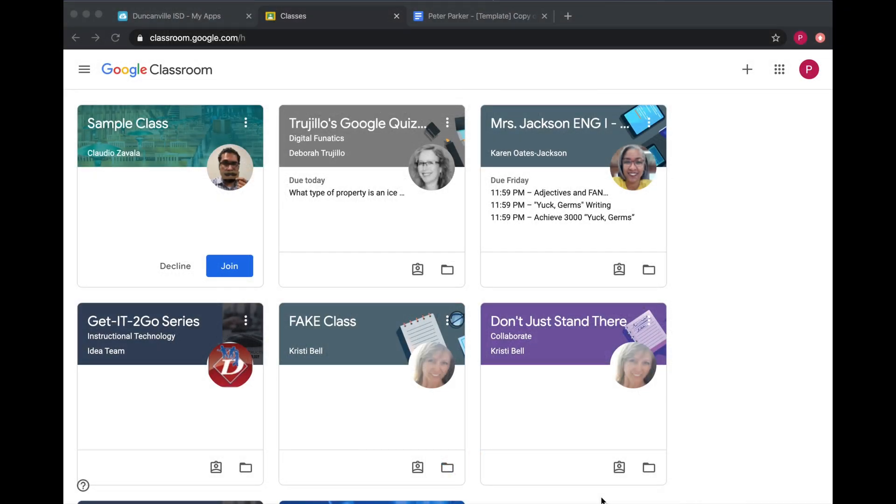In this video, we will look at how to submit an assignment. Once in Google Classroom, click on the title to go into your class.